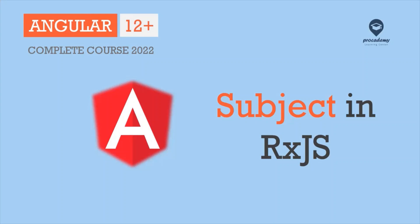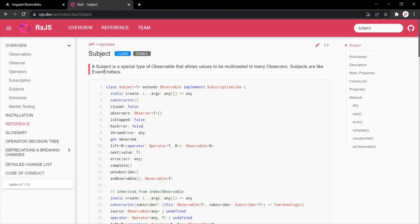In this lecture, let's learn what subjects are in RxJS and where and when we use them. A subject is a special type of observable that allows values to be multicasted to many observers. In simple terms, we use subjects for cross-component communication. Let's understand what we mean by that.